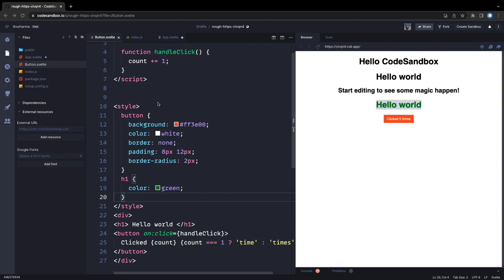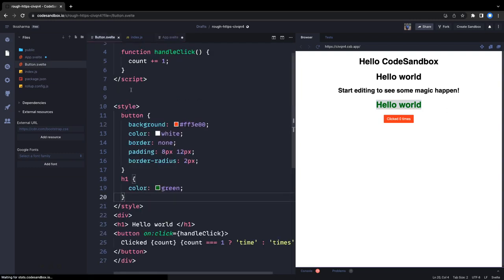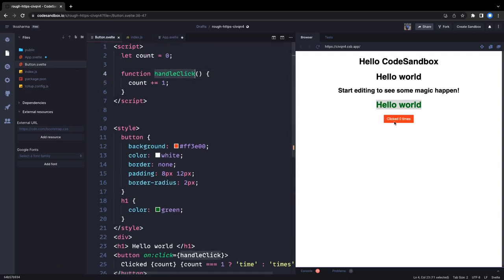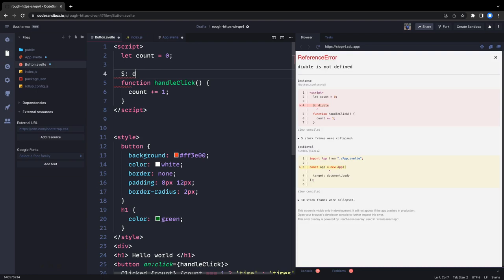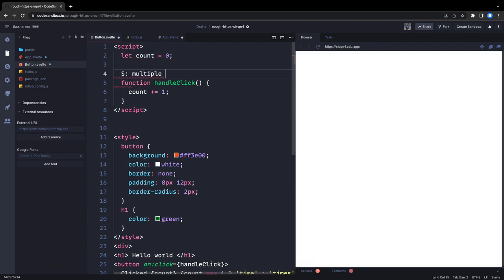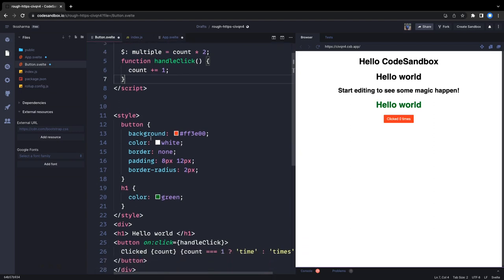Now let's talk about reactive concepts: reactive declaration, reactive assignment, and reactive statement. A reactive assignment is simple — we have a count variable and on handleClick we increment the count. Whenever you click, the count is invalidated and the new value is calculated. For reactive declaration, let's say I have a variable called 'multiply' that depends on count.